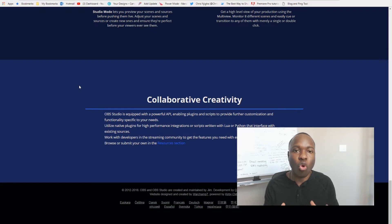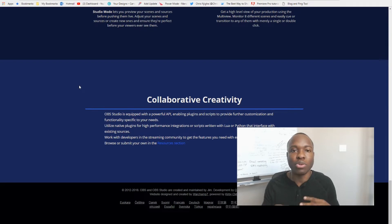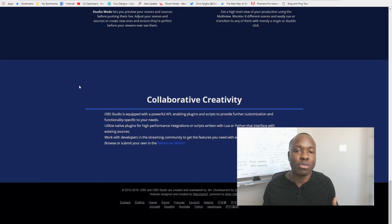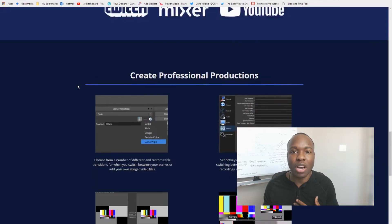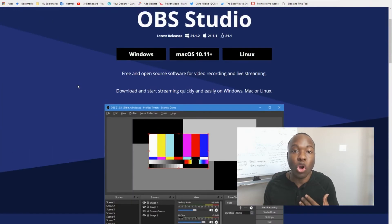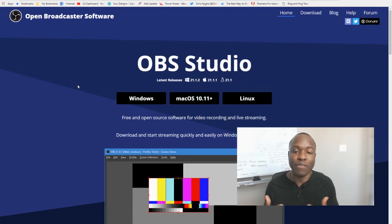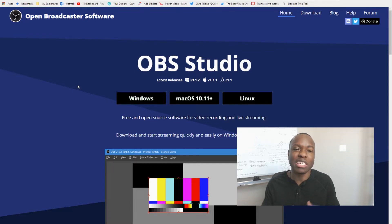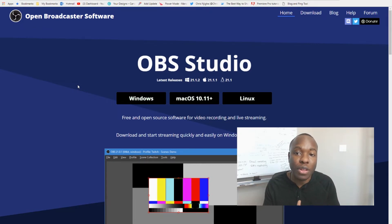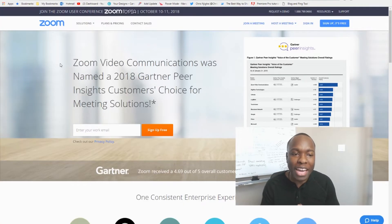One more disadvantage of OBS is that it's purely a screen recording software — it has no video editing capabilities. If you want to edit your videos afterward, you'll need a completely different program. I've been using Adobe Premiere Pro for editing, which gives a lot of flexibility. I'll leave a link to that in the description as well.